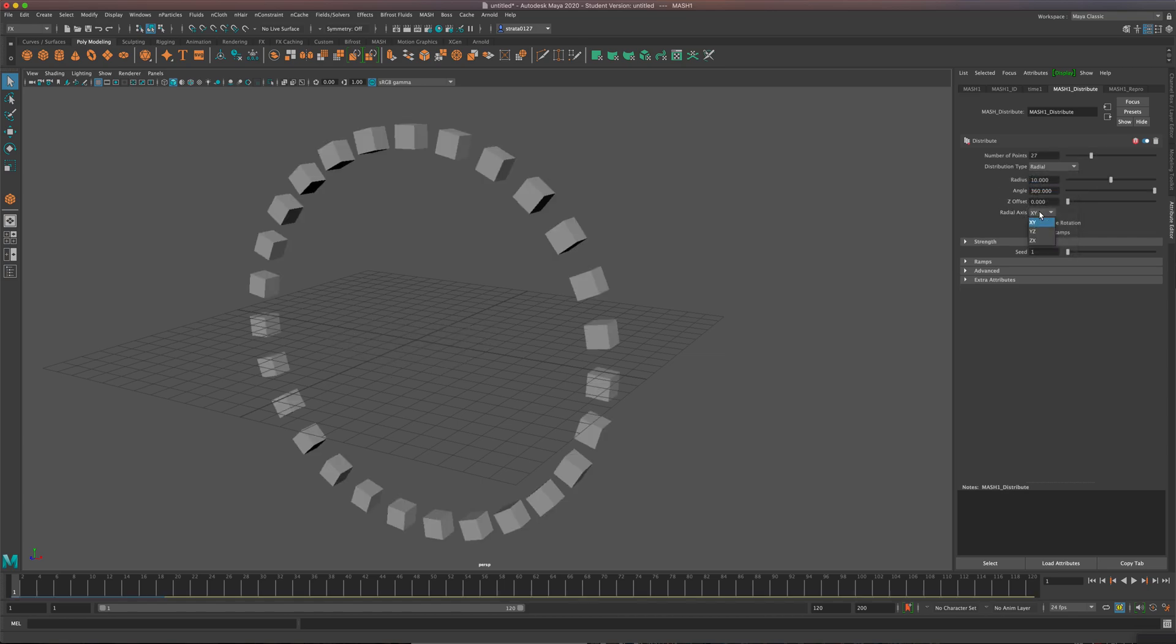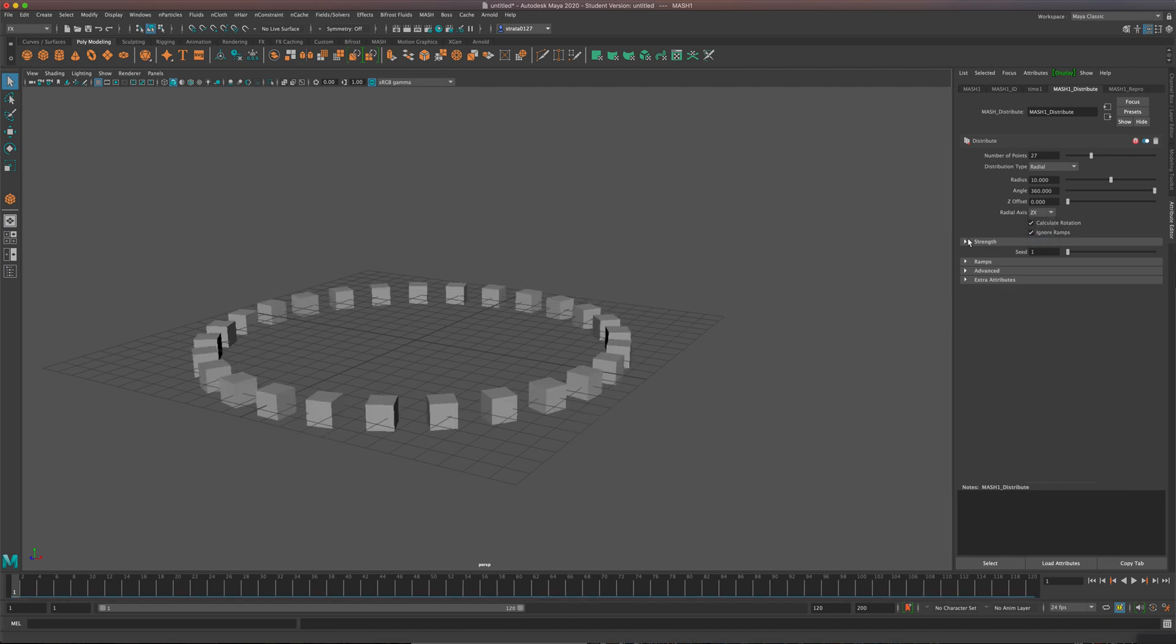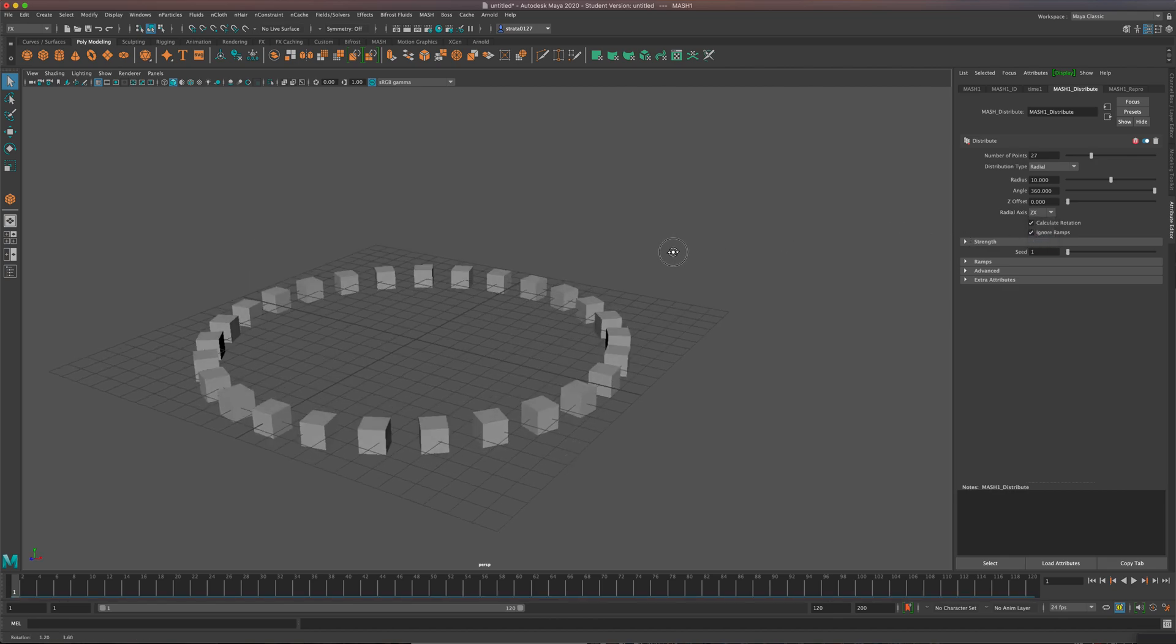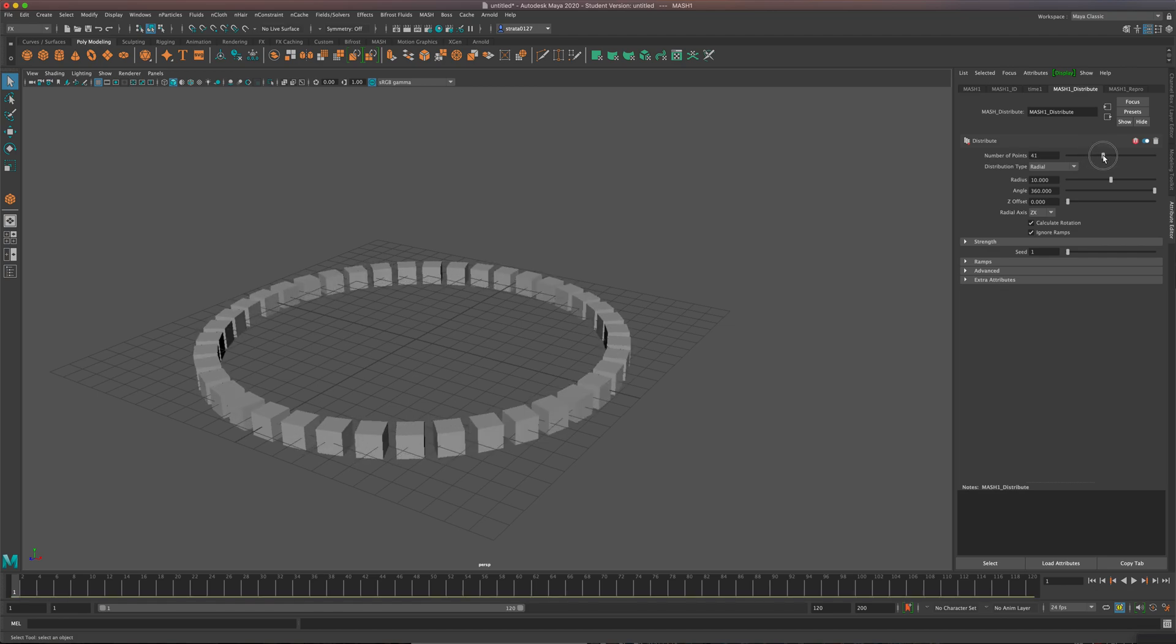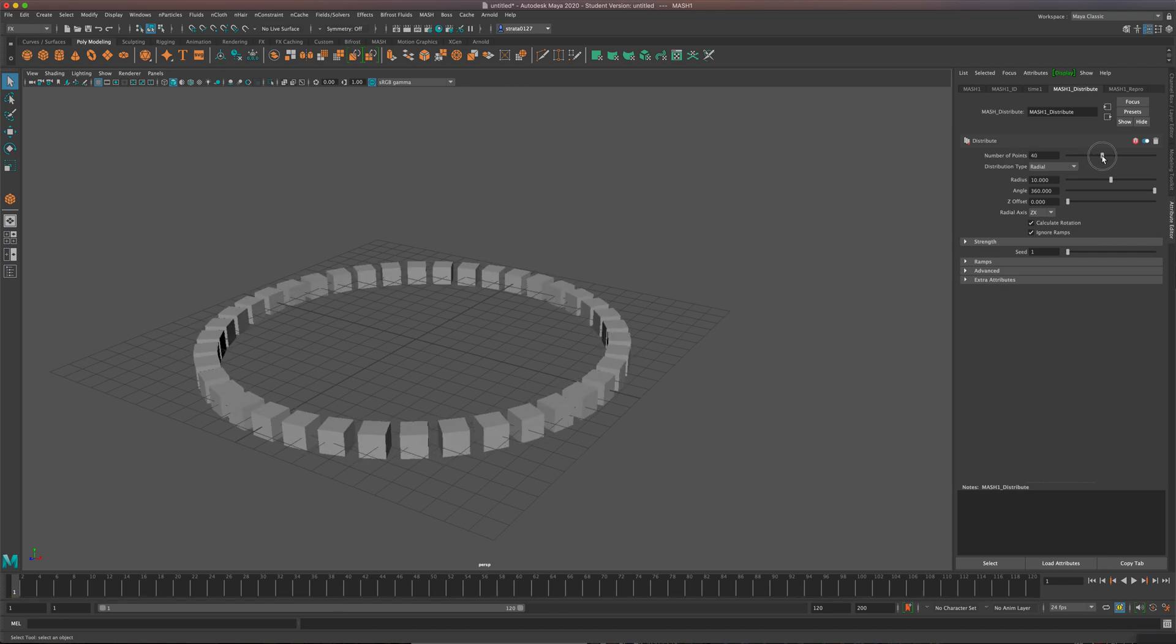And I'm going to rotate this on the ZX. That way it's going to be nice and flat. And I'm going to bring up my number of points to about 40. That's good.